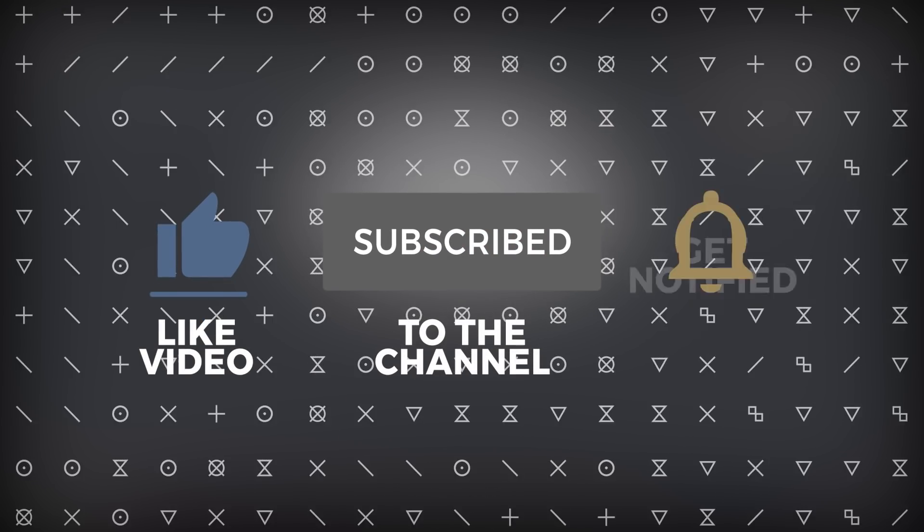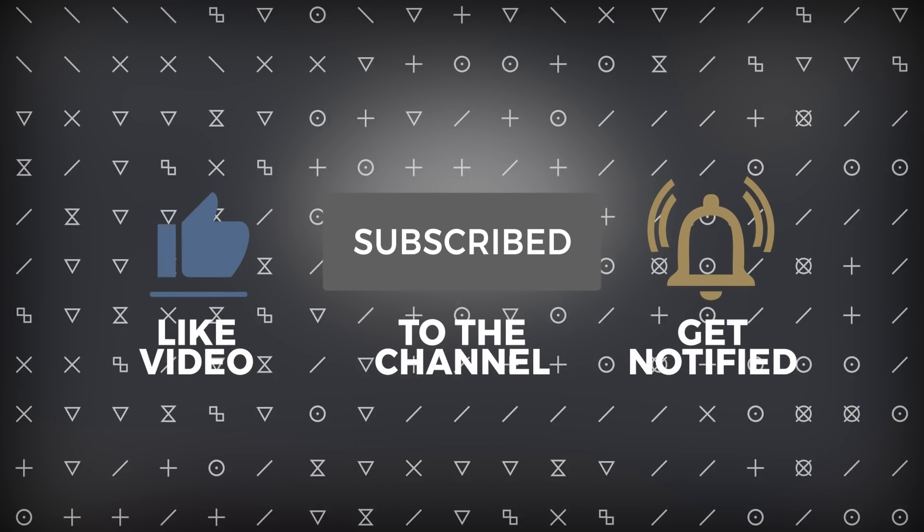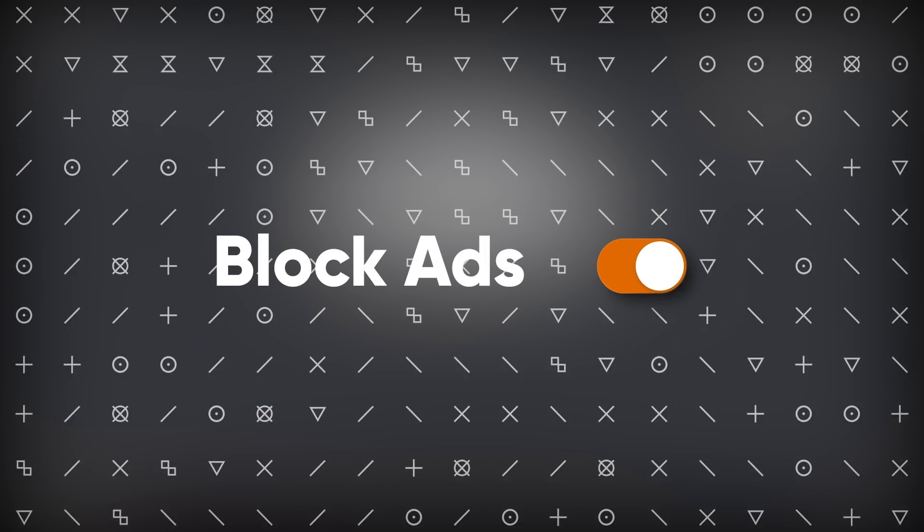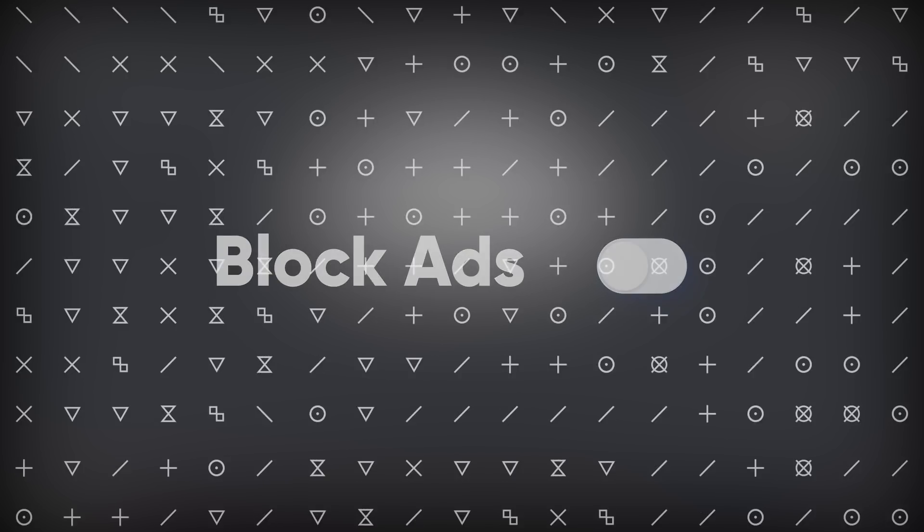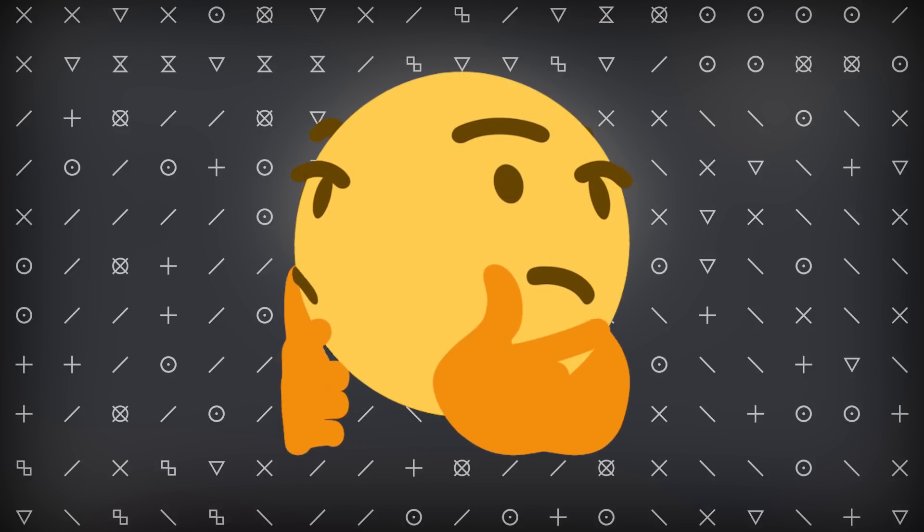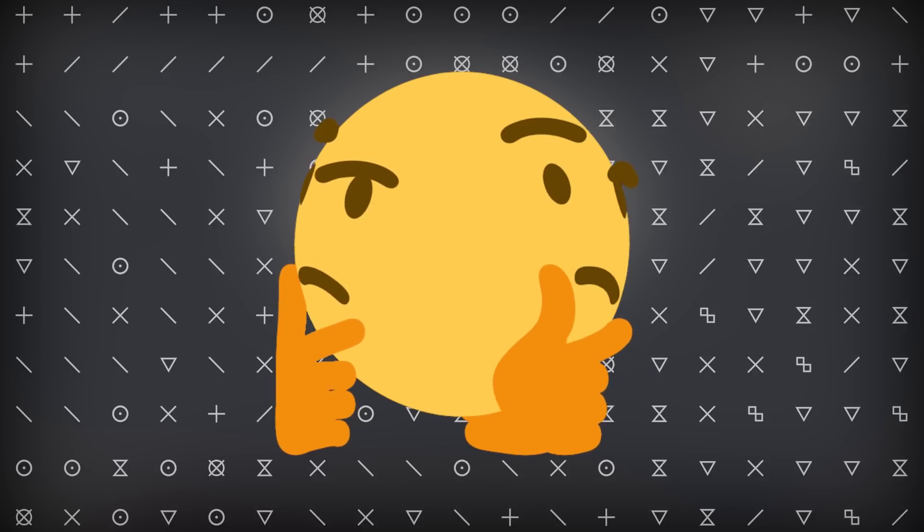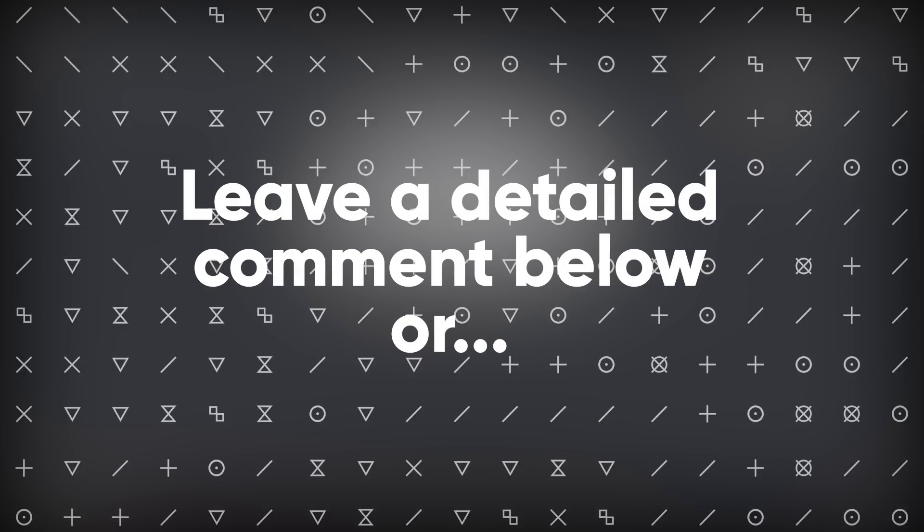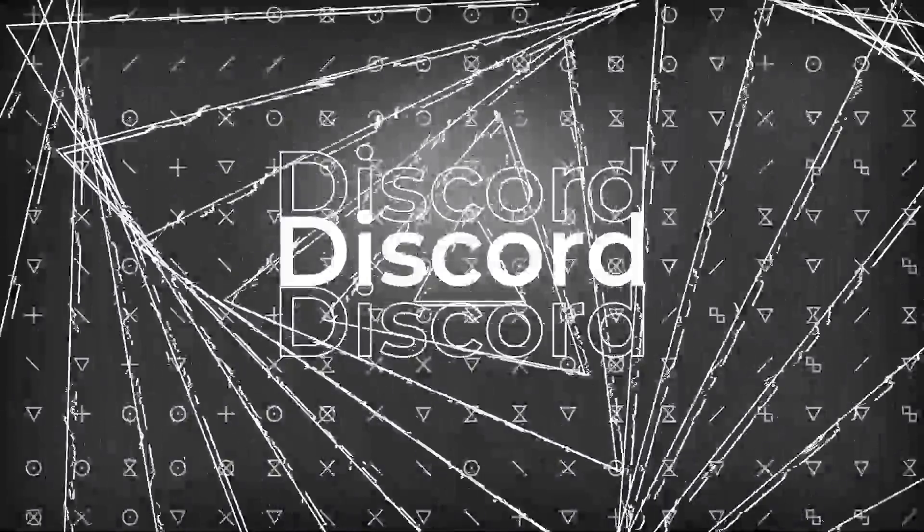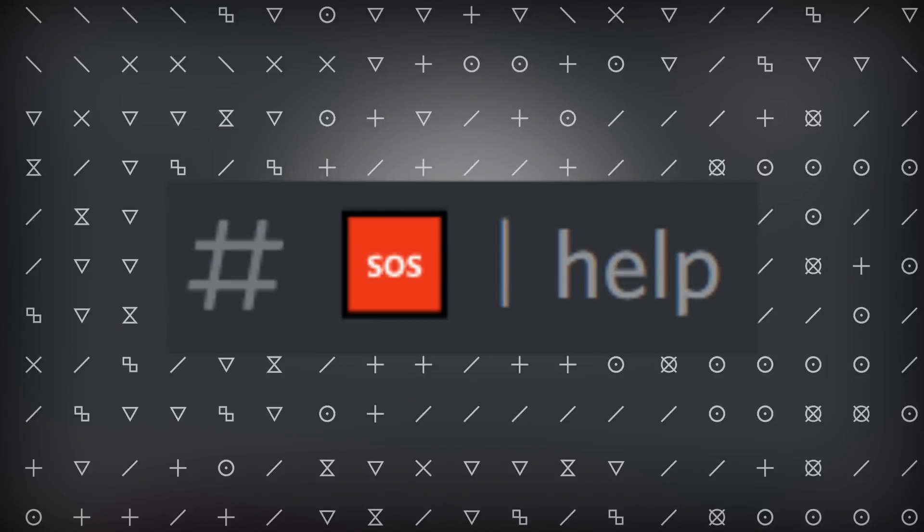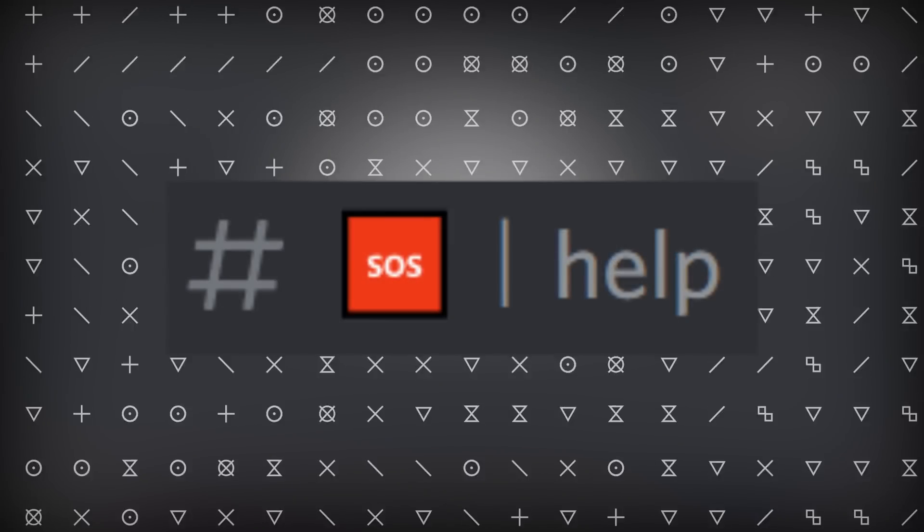If it worked, like and subscribe. And if you want to support the channel even further, just turn off your ad blocker when you watch my videos. And if for some odd reason it didn't work out for you, feel free to leave a comment in the comment section, or join my Discord and put your issue in the help channel, and I will help you out as soon as I can.